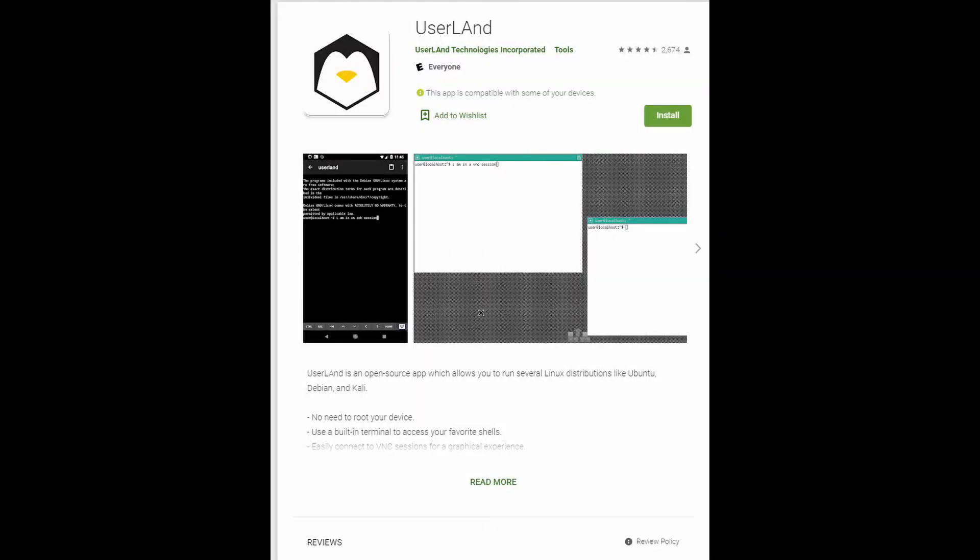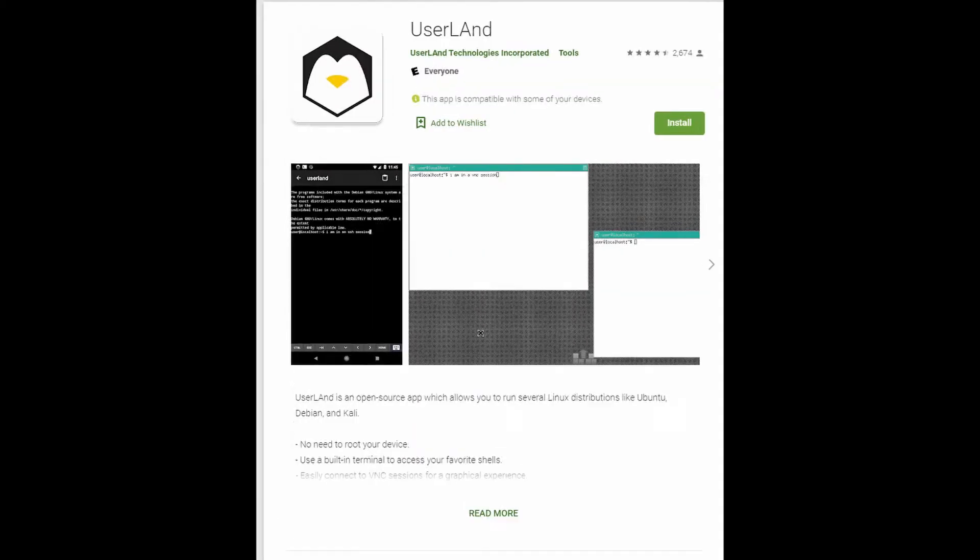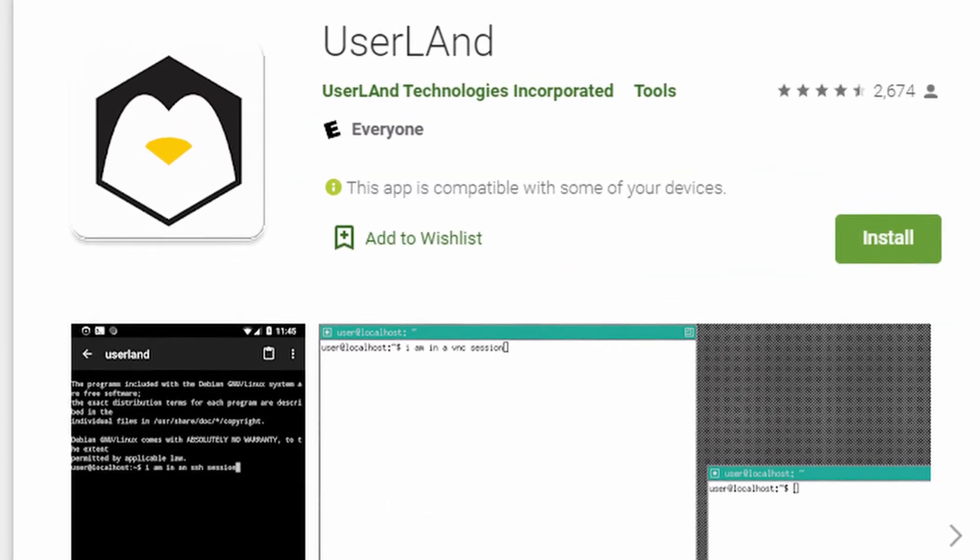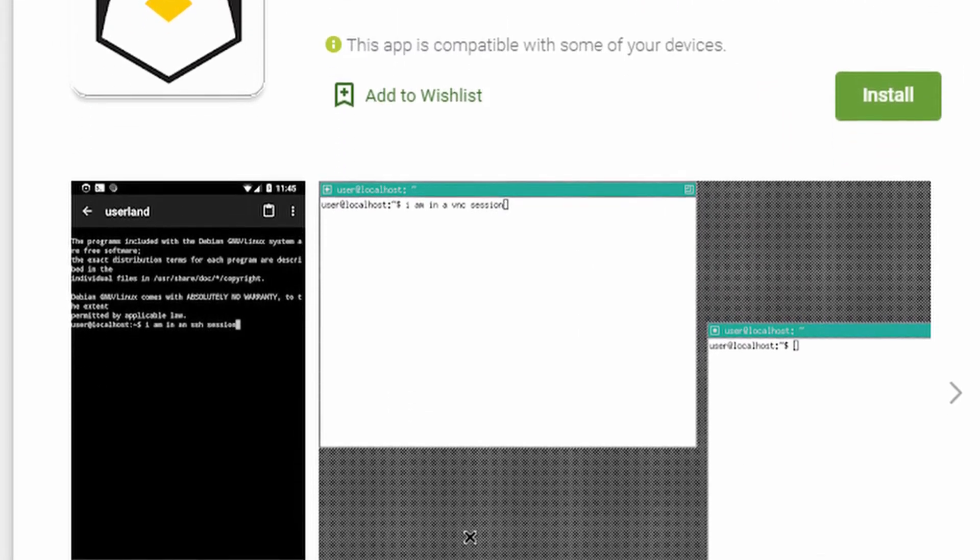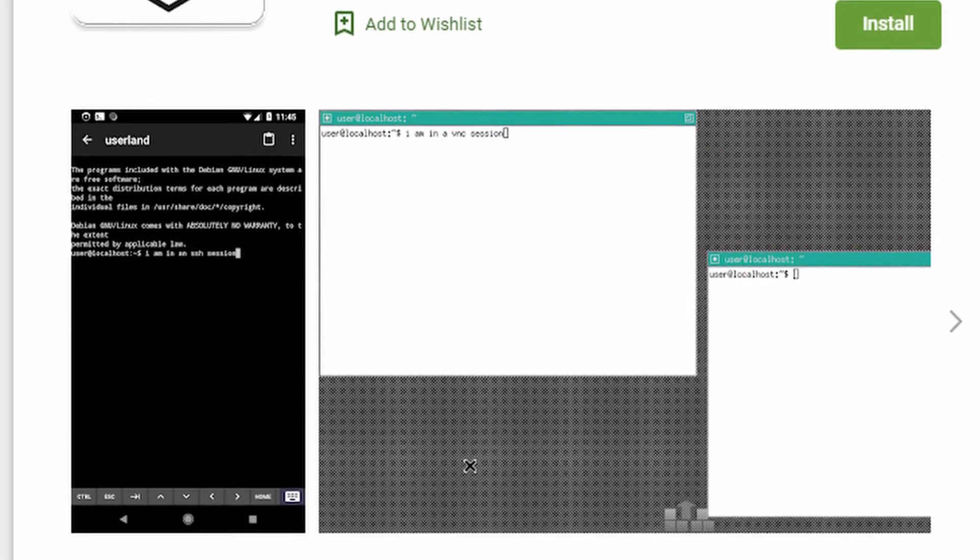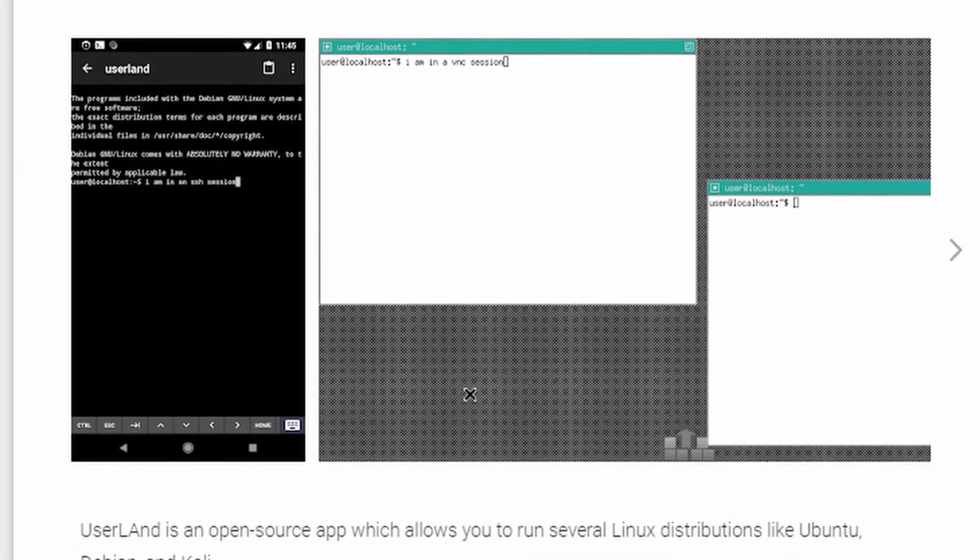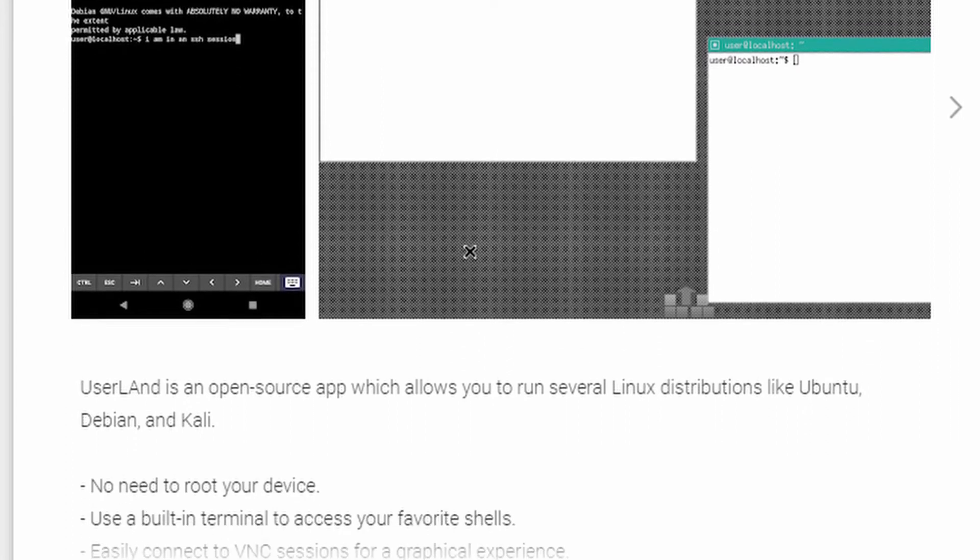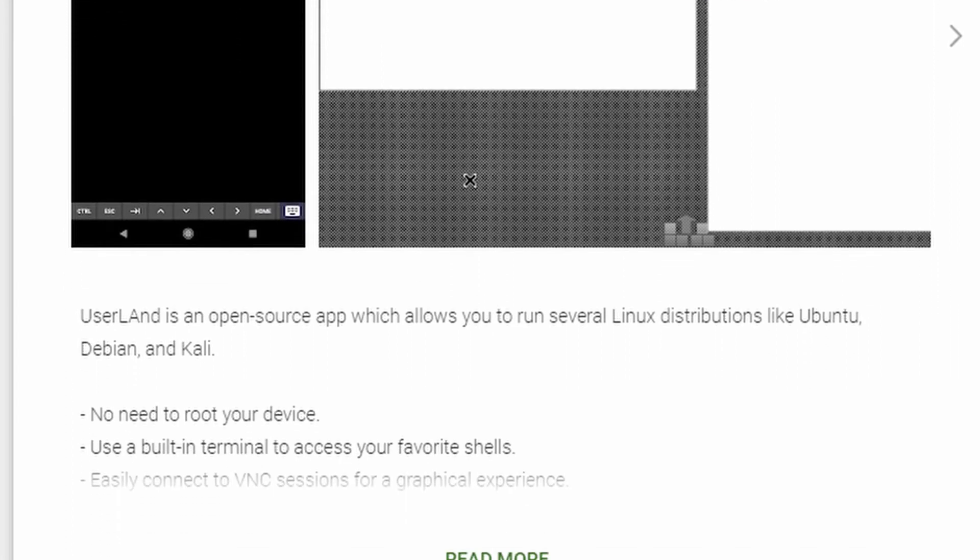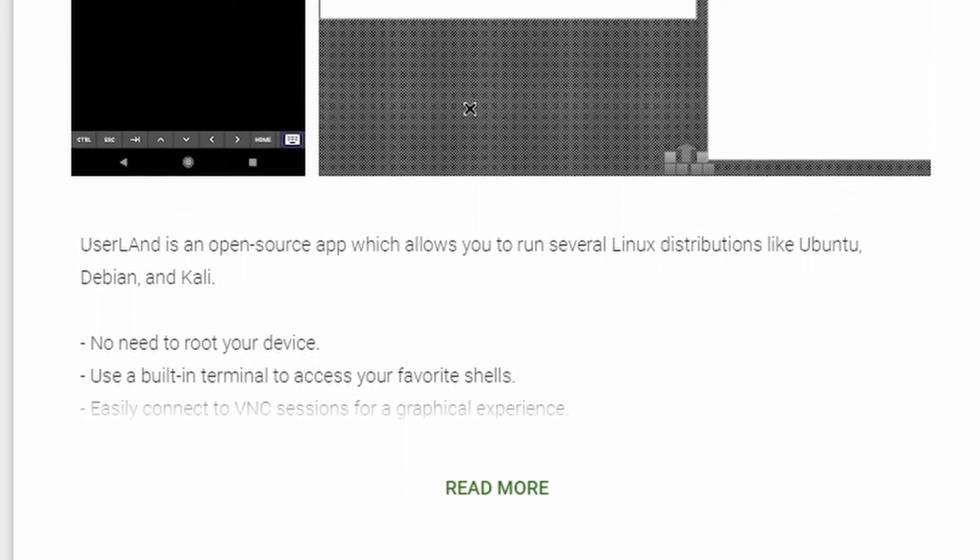First of all, let's begin by setting up everything that's necessary on the phone itself. You'll need to download the Userland application from the Play Store. I'll leave a link in the description. This app does require a phone running at least Android 5.0 Lollipop.